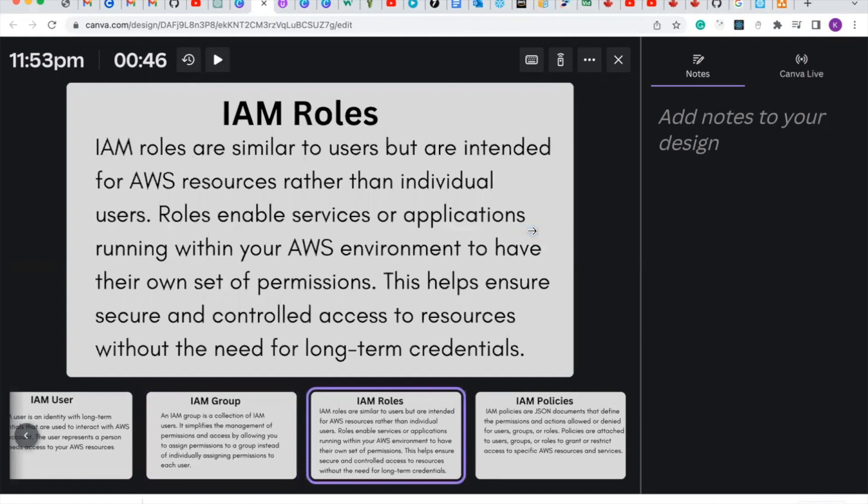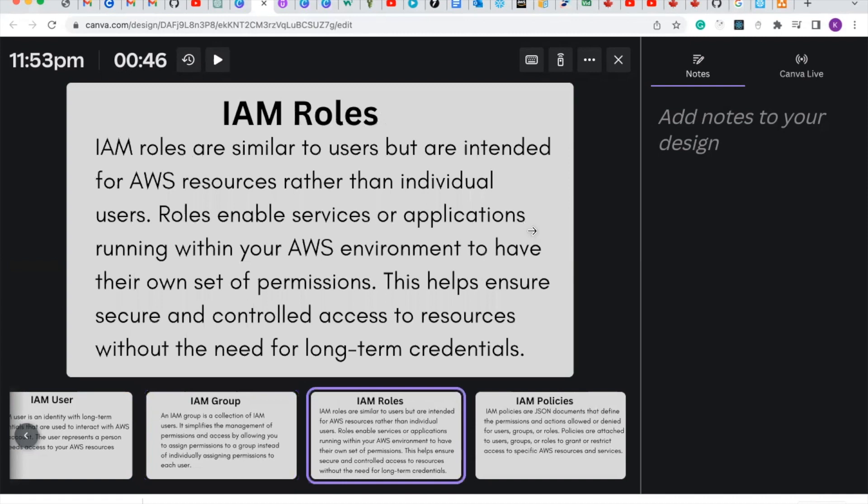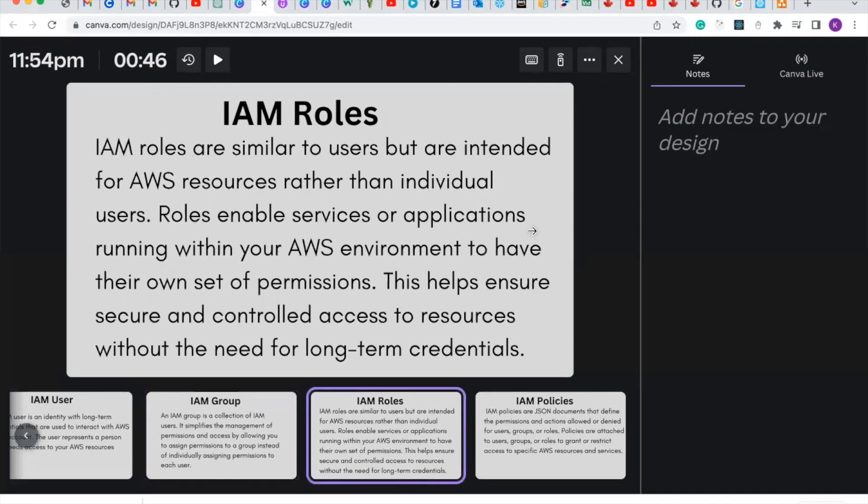Let's talk about the IAM role. IAM roles are similar to users but they are intended for AWS services rather than individual users. Roles enable services or applications running within your AWS environment to have their own set of permissions. This helps ensure secure and controlled access to resources without the need for long-term credentials.